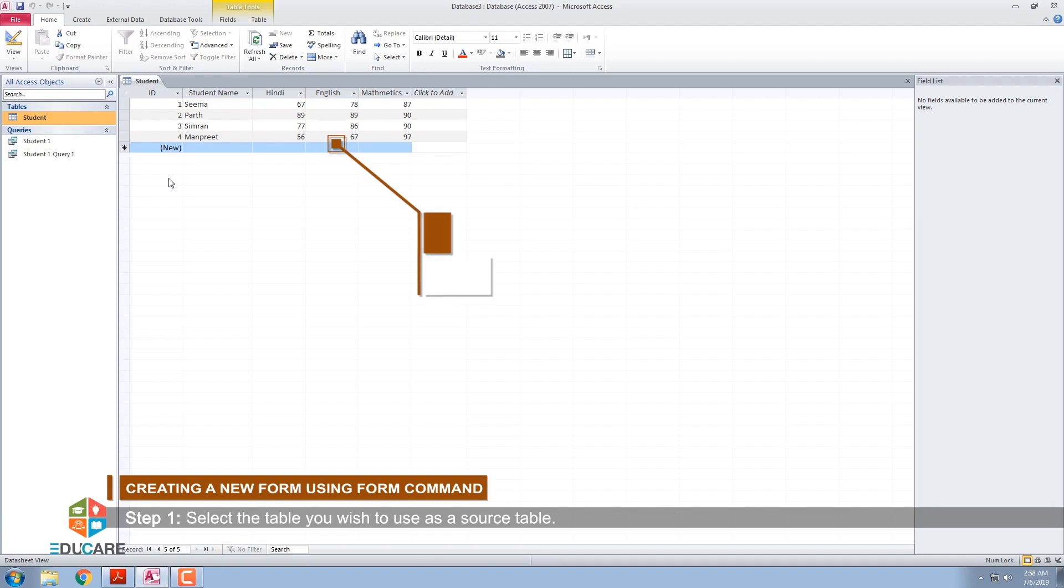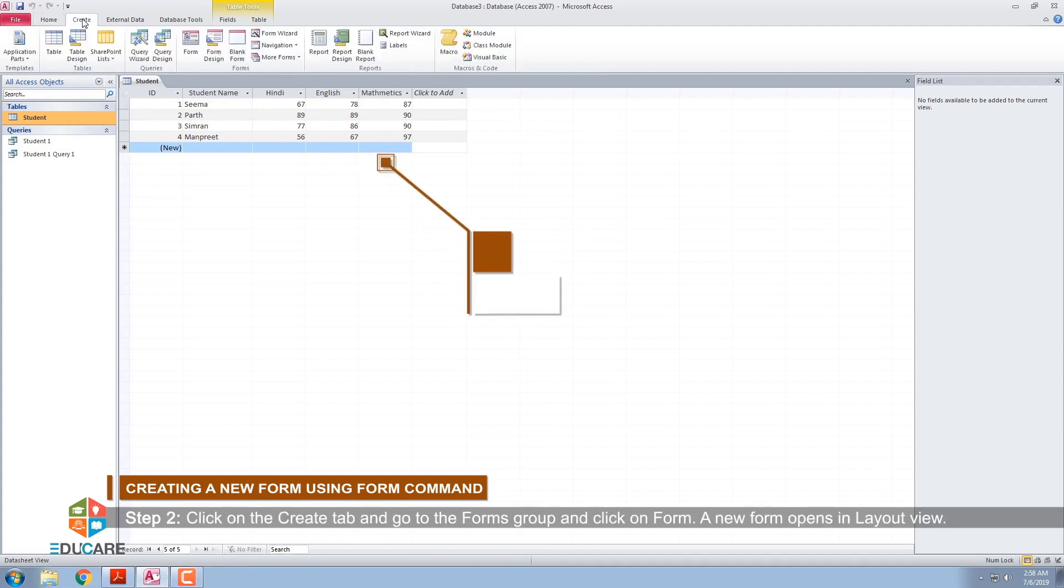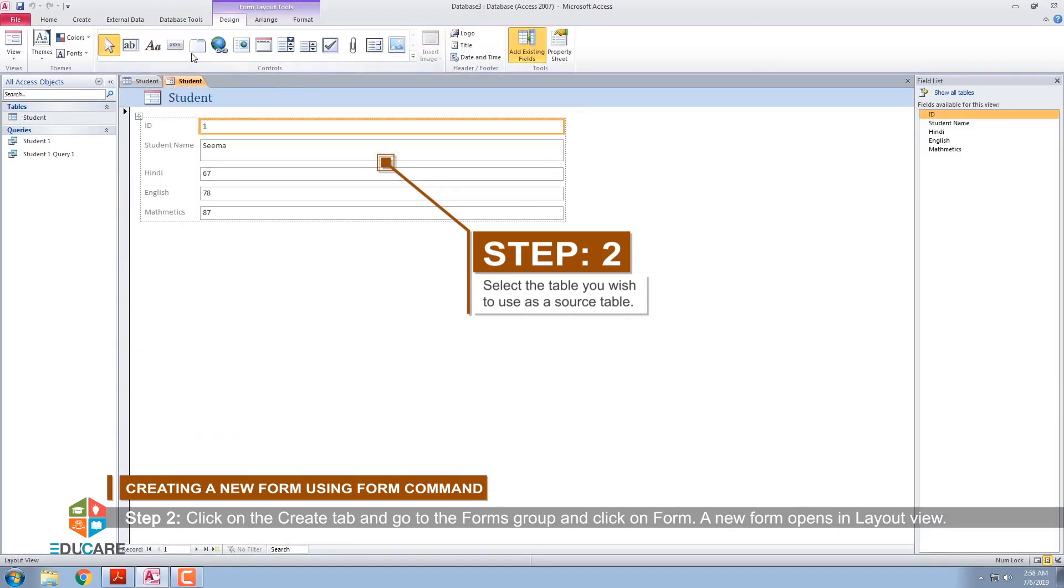Step 1: Select the table you wish to use as a source table. Step 2: Click on the Create tab and go to the Forms group and click on Form. A new form opens in layout view.